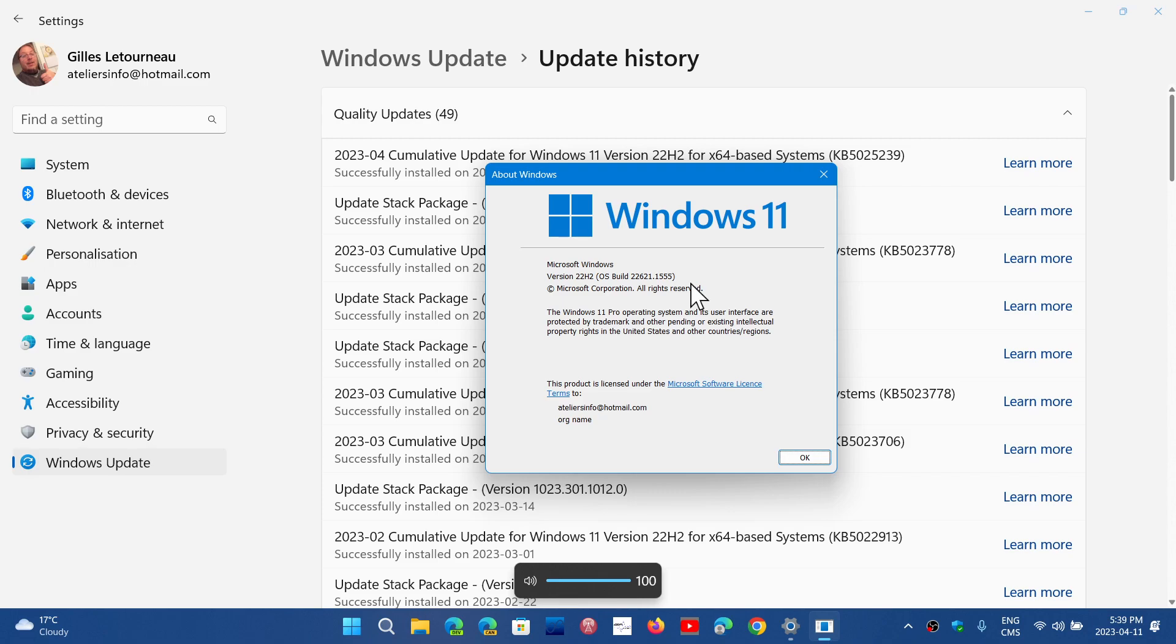So these are the updates. They contain a lot of security updates, including a very important one to fix as soon as possible, already exploited by bad guys out there. So it's time to update your Windows 11 operating system.